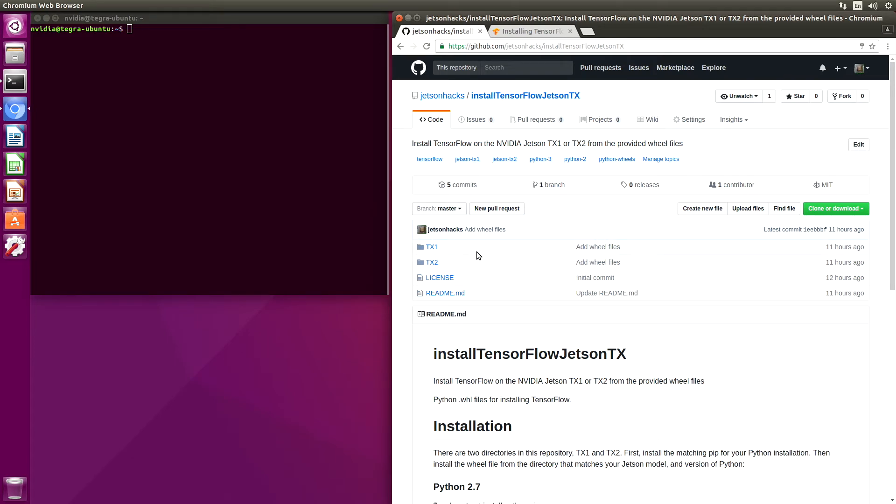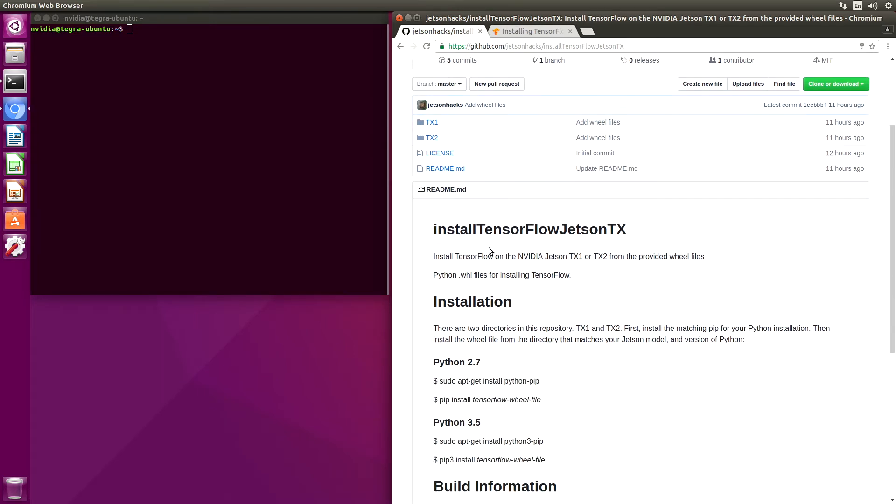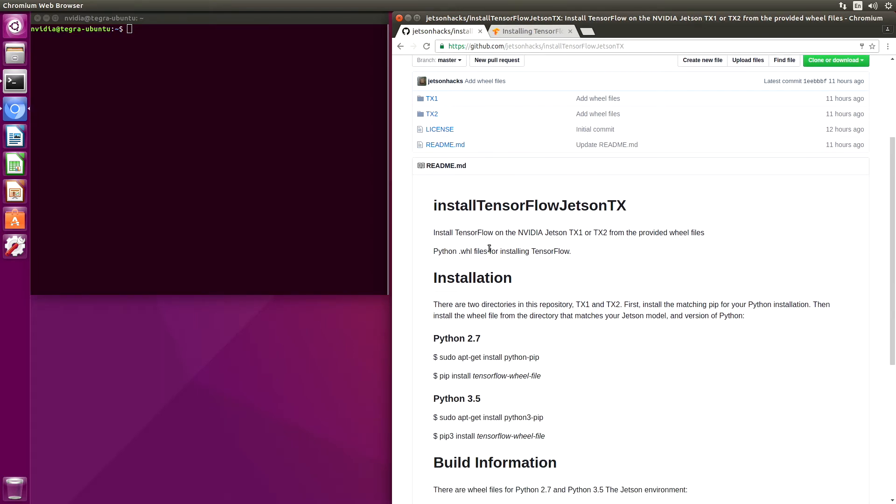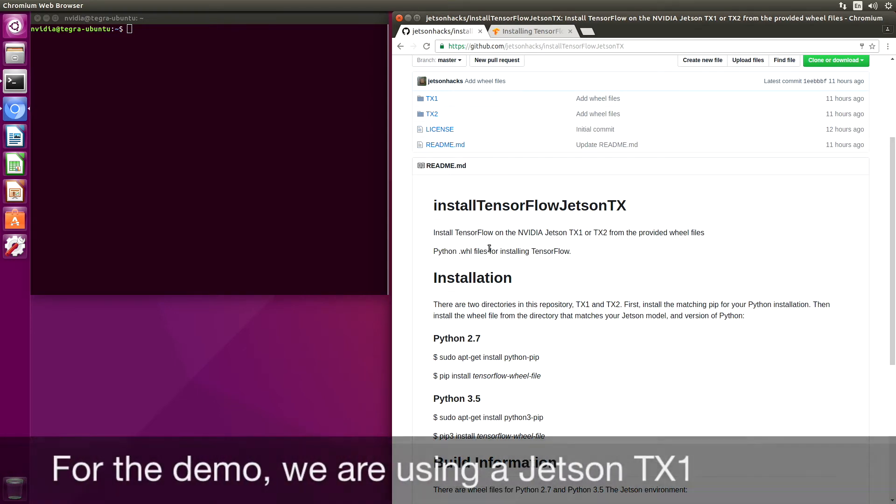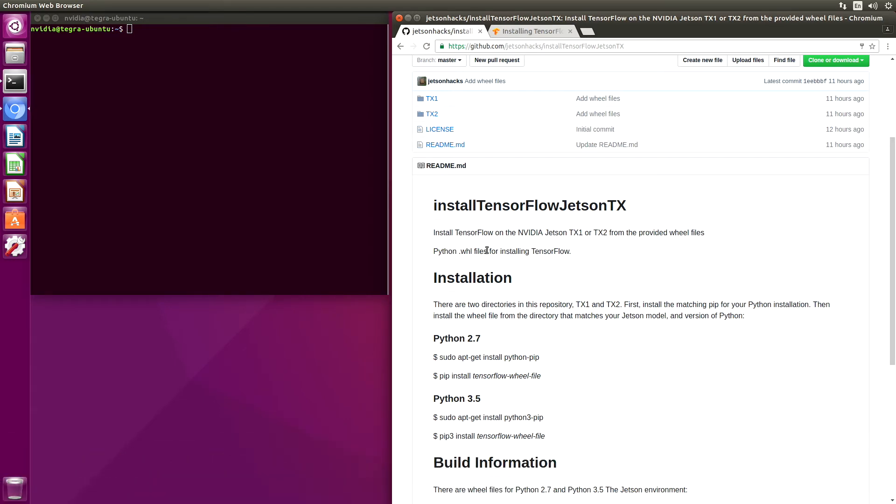We will use the Python tool pip to install the wheel file. In our example, we are using a Jetson TX1. So we will select that. Let's do our installation in Python 2.7. In the build video, we used Python 3.5 for our install. This will give us a little bit of balance.